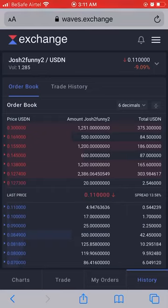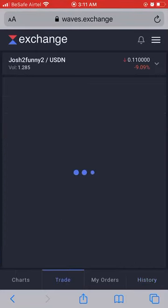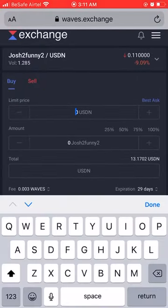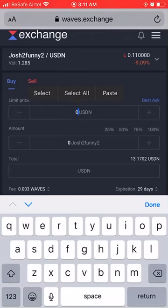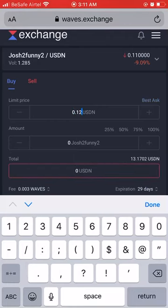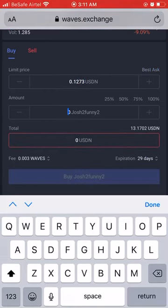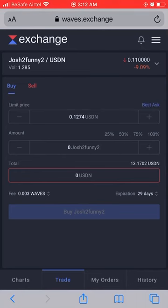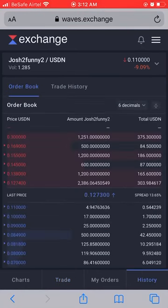Now I want to buy back all 20 GTF I placed at 12.73. Go to the menu, go back — it's already on Buy. I know the price is 0.1273 so I type that in, set the amount to 20, and click Buy. Going back to History, those tokens are gone from the order book and it's back to the 12.74 ask.